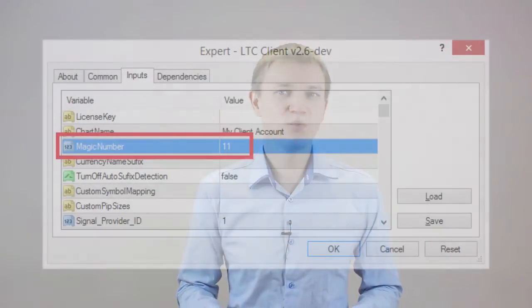However, if you need to run more than one client EA on the same MetaTrader account, you will have to use a unique magic number for each additional EA. For example, say you need to run four client EA instances on the same MetaTrader account. For that you will need to open four currency charts and attach a client EA to each of them. When you attach a client EA to each chart, you will be prompted to set the EA settings, and this is where you need to set a different magic number for each EA.